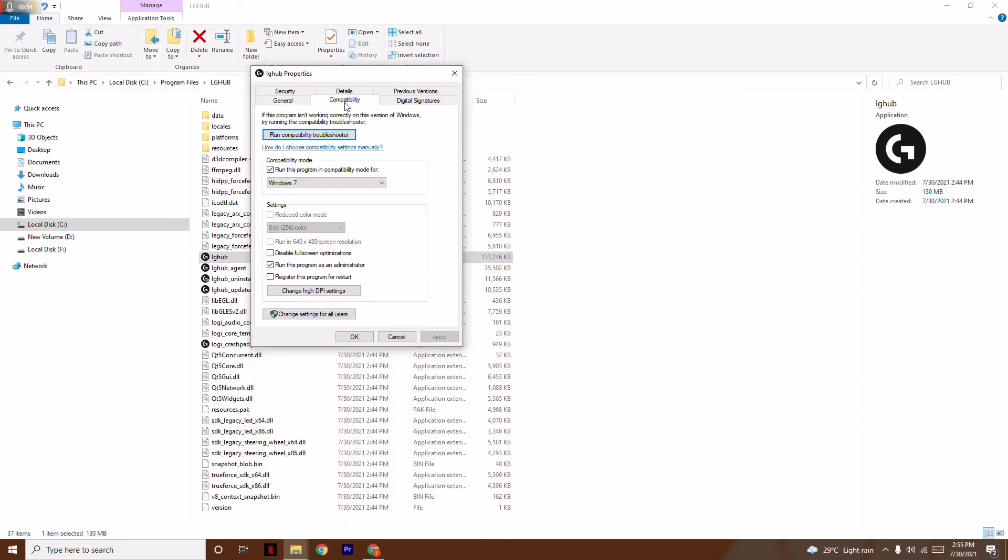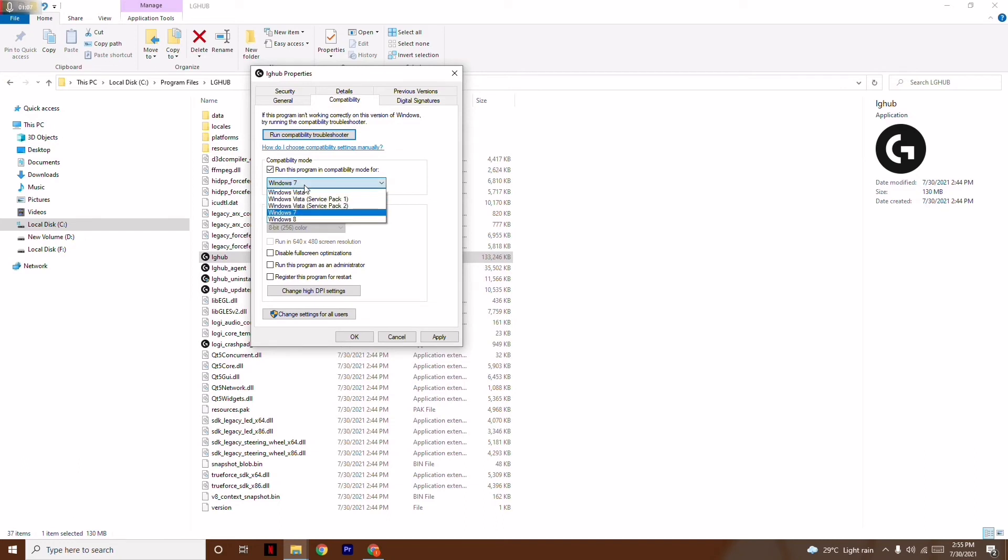Here I've changed this. Usually this used to be like this. What you have to do is pick this up and mark 'Run this program in compatibility mode.' It will not be in Windows, so you have to change this to Windows 7.